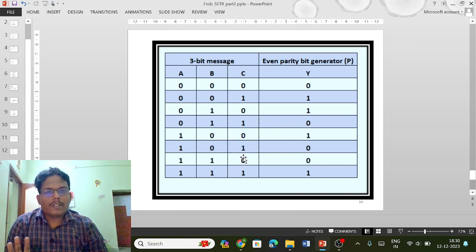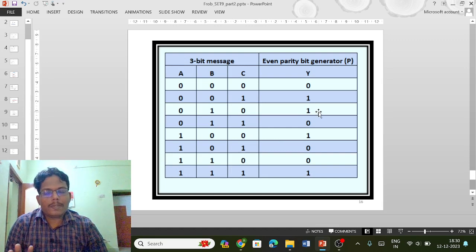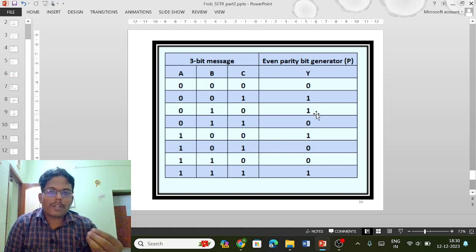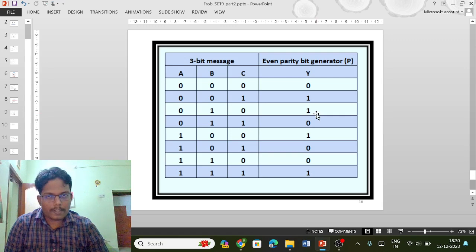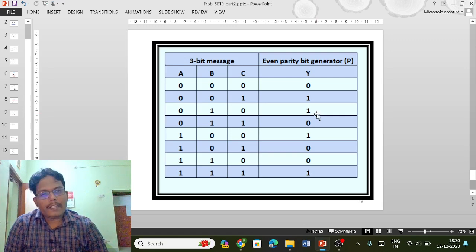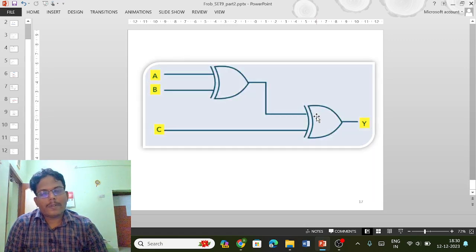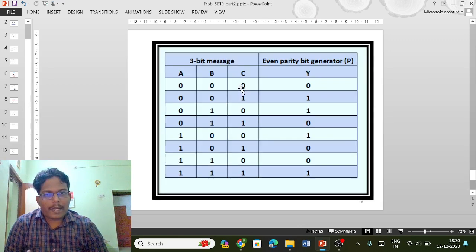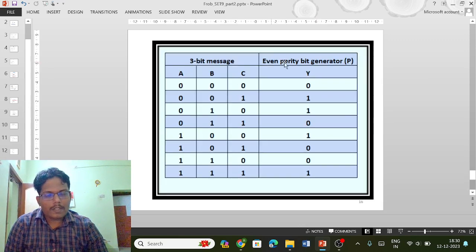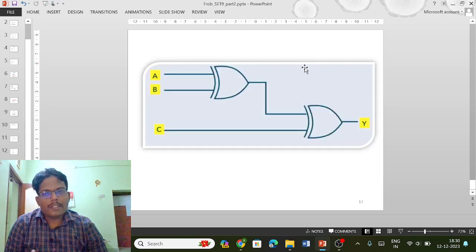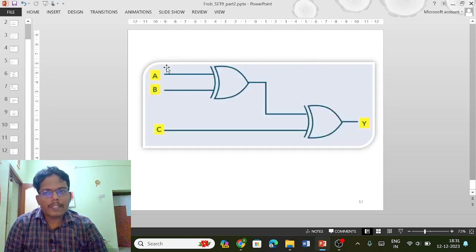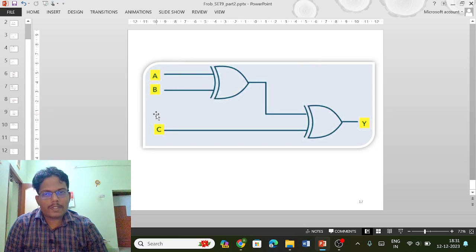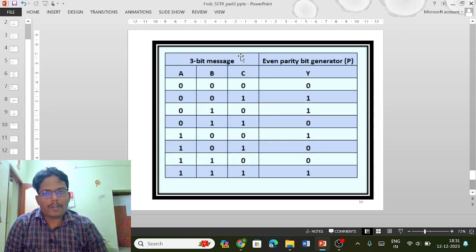This is what the parity generator for a three-bit message looks like. You can design it for a two-bit message, this is simple with an XOR gate. But if you go for a three-bit parity generator, a three-bit message and its corresponding parity generator, here we have this: A, B, and C are inputs.